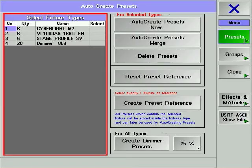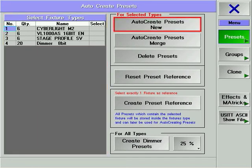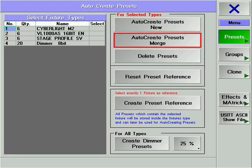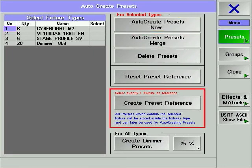In Auto-Create, you can specify the devices for which you wish to create presets, and whether those presets will be merged with existing presets or added as new presets. Preset Referencing is a tool that allows you to take existing preset information from a single fixture and embed it into a fixture's personality. The next use of this kind of fixture, in conjunction with Auto-Create, will use the preset information from this show as a template to generate presets.